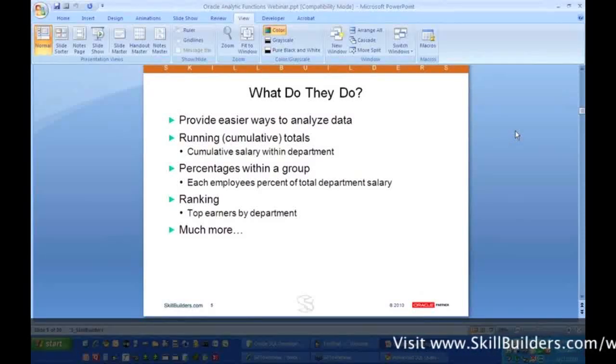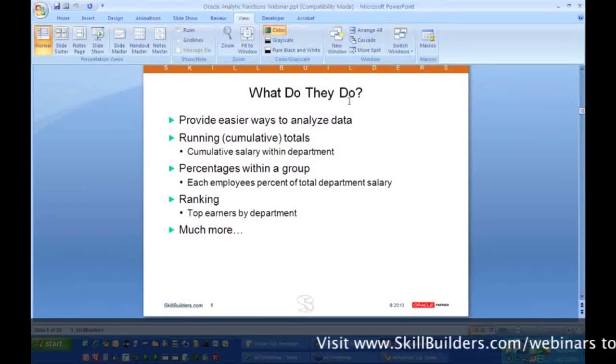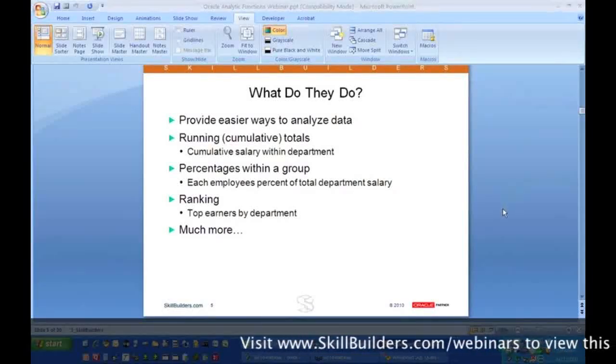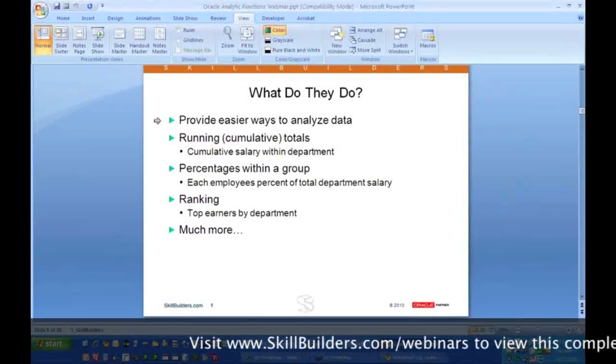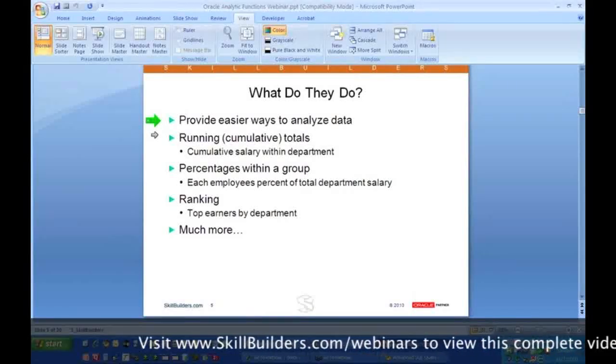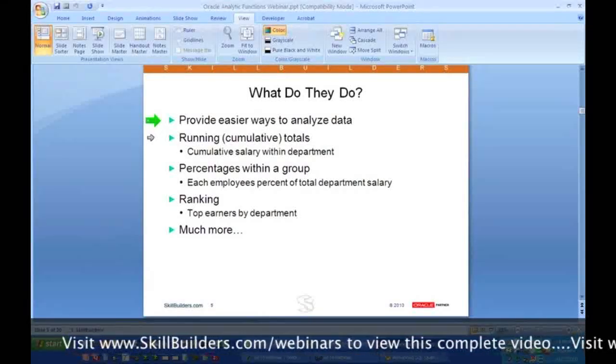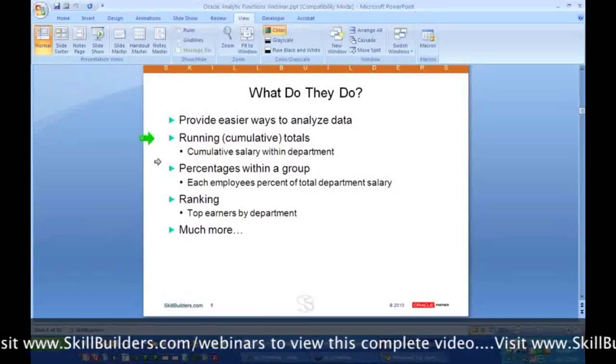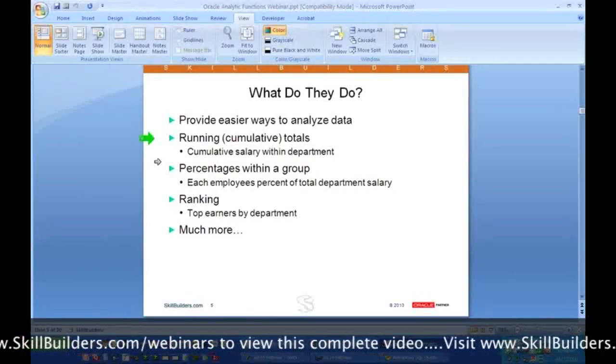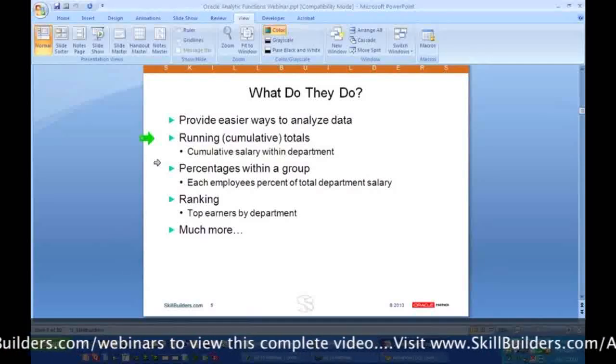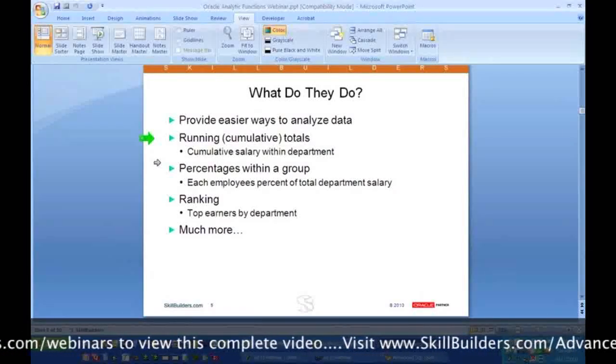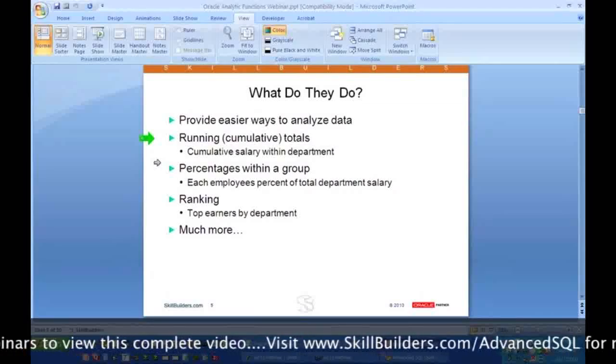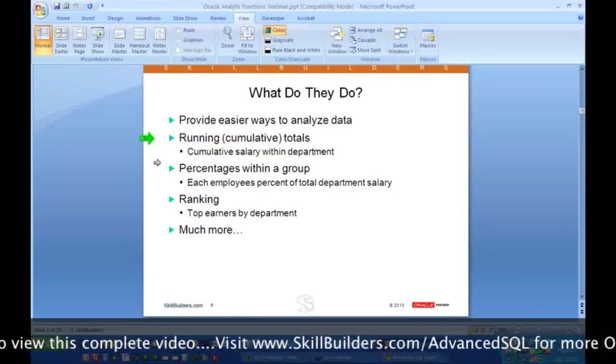So what do they do? What do the analytic functions do? Provide much easier ways to analyze data. That's what we talked about, a much easier way to analyze the data without doing these workarounds. And then what do they analyze? They can give you cumulative totals, running totals, cumulative salary within the department, cumulative sales by day through the month, running totals.